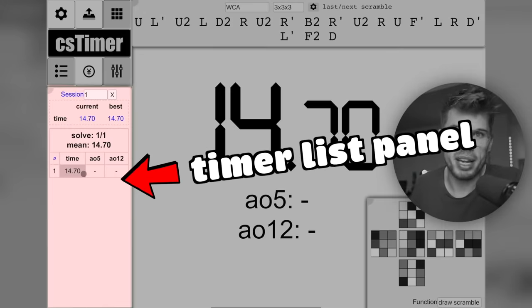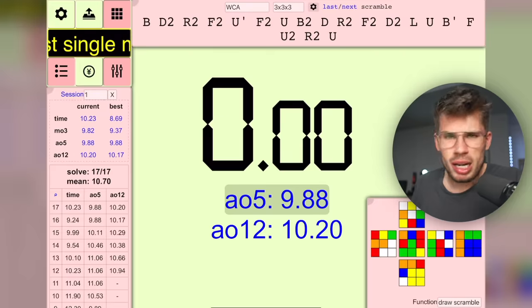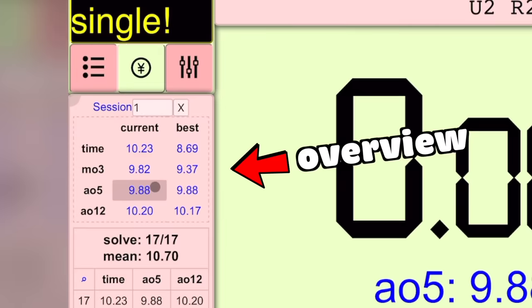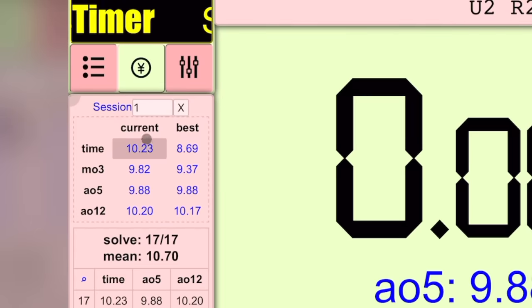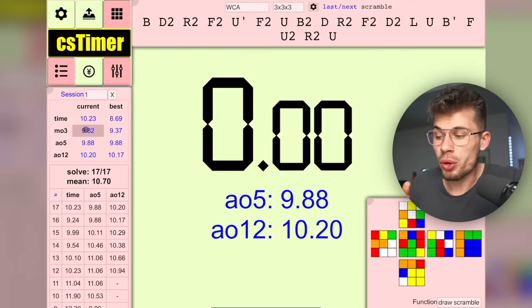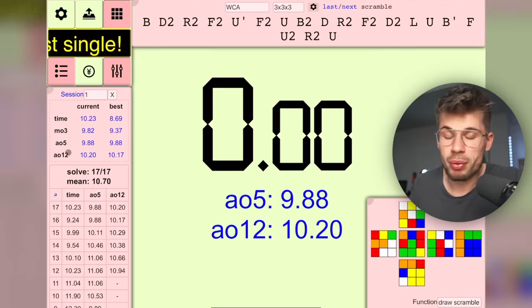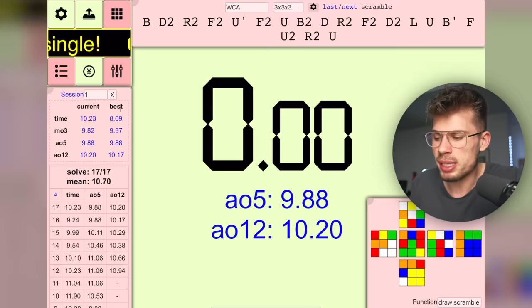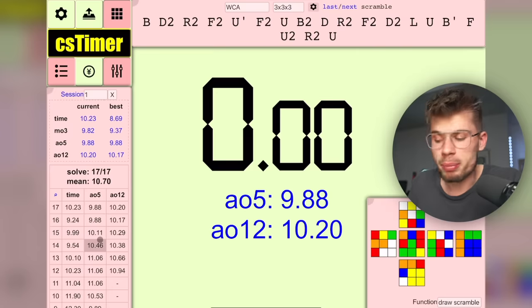This is the timer list panel. Let me quickly add a bunch of times. At the top you see a quick overview of current performance: your current time, current mean of 3, average of 5, average of 12. On the right side it shows best performances — my best time was 8.69. You can select what data appears here in the settings.